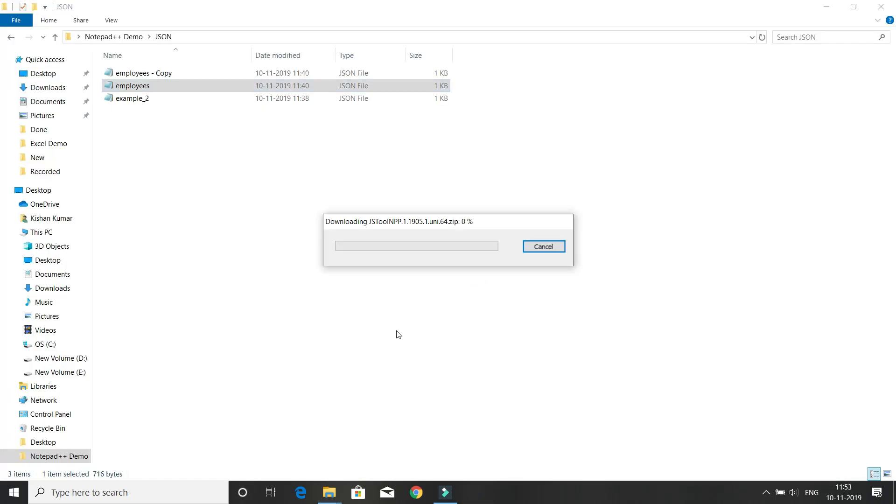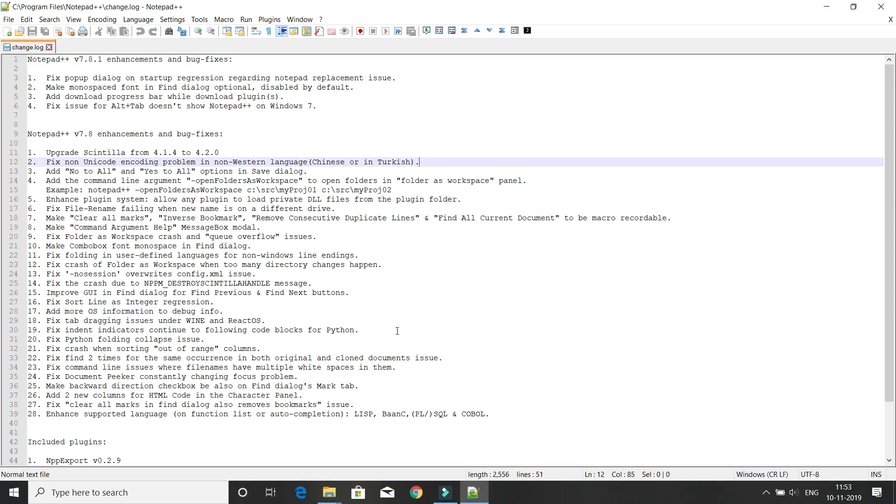This will install the plugin within a few seconds in your Notepad++. After that, Notepad++ will open automatically. Just wait a few seconds.